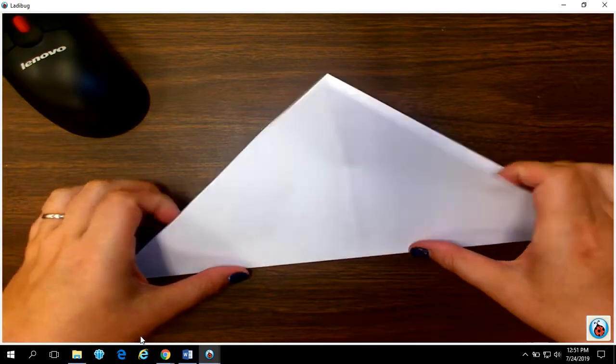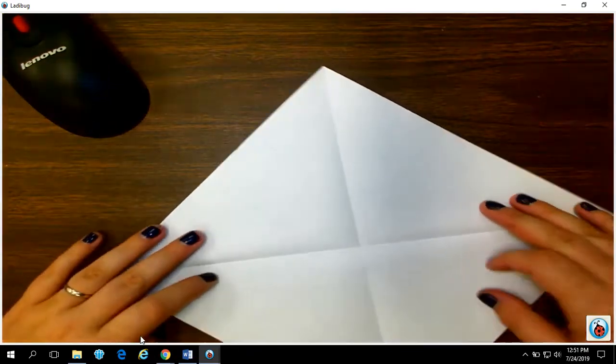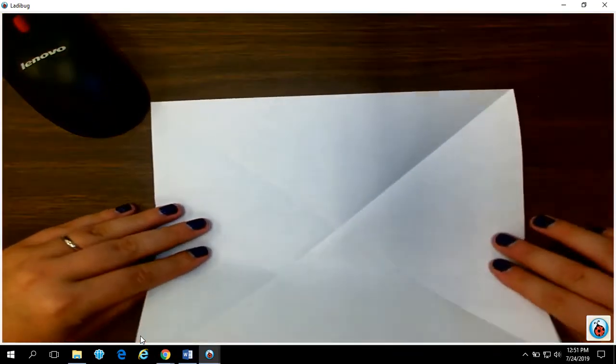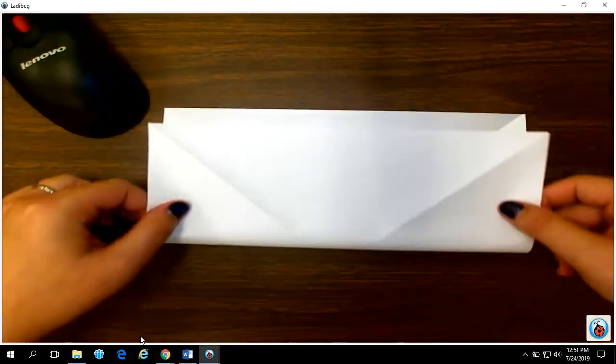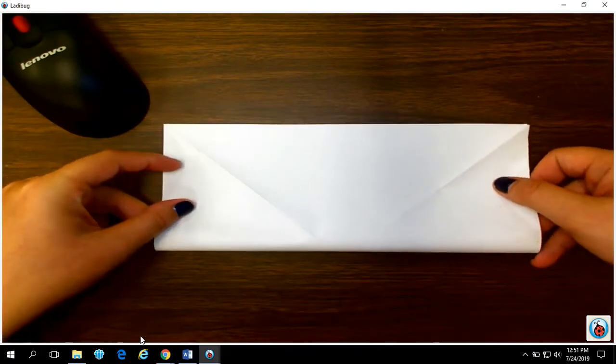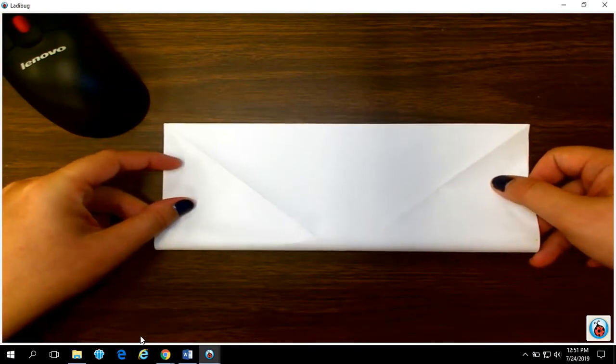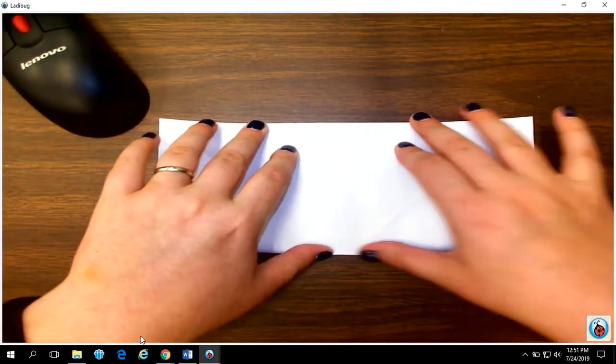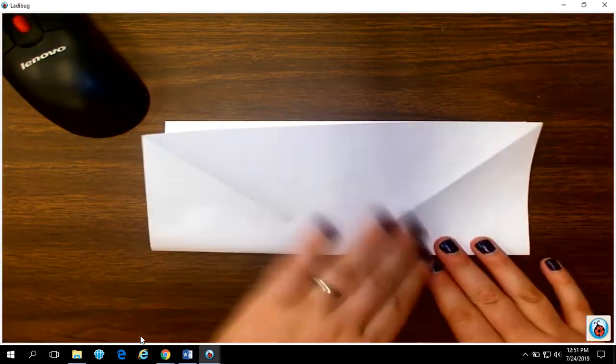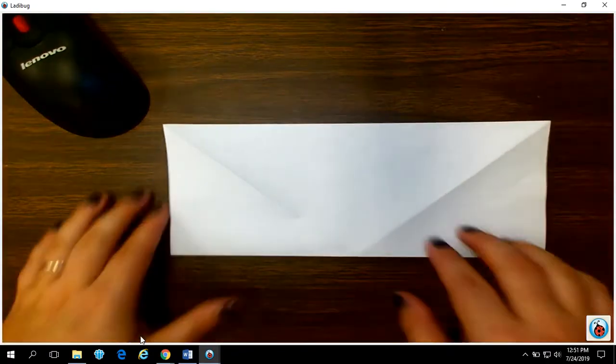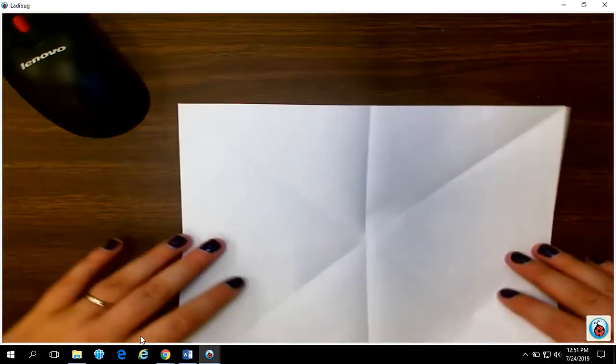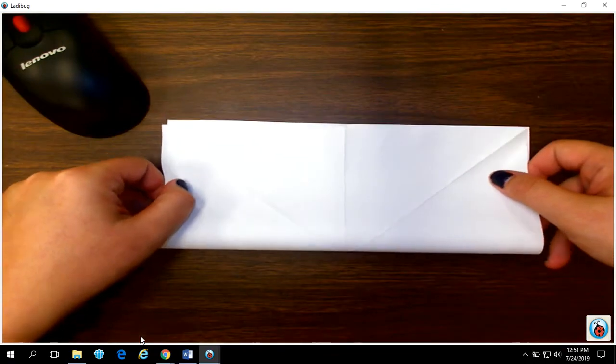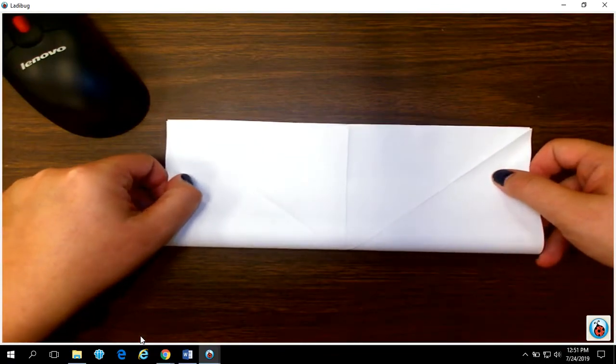Okay, unfold it and then you're gonna crease it instead of corner to corner, side to side. So fold and crease it where the sides match like that. Open it again and fold it to where your sides match.